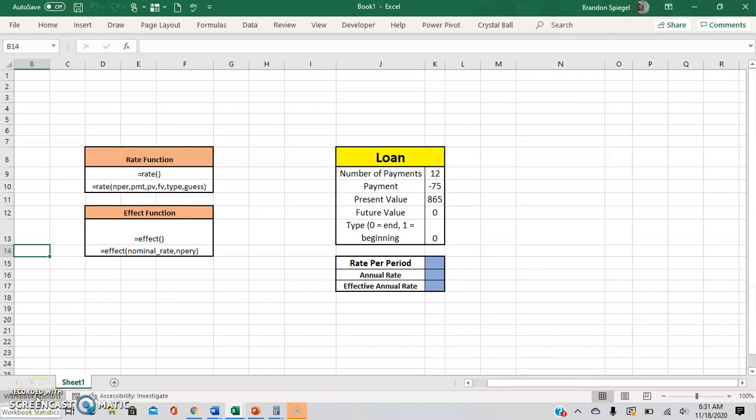What's going on YouTube? I just wanted to give a quick tutorial about the rate function in Excel. The rate function is basically an Excel function that will calculate the rate per period of a loan, for example.